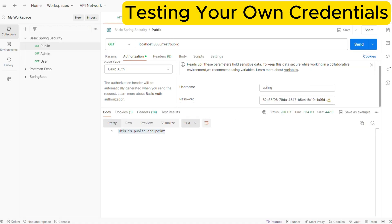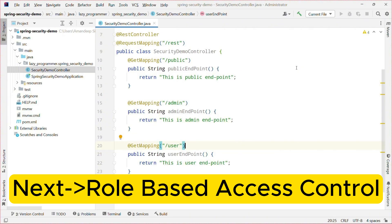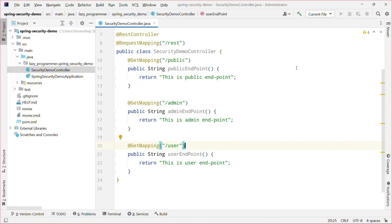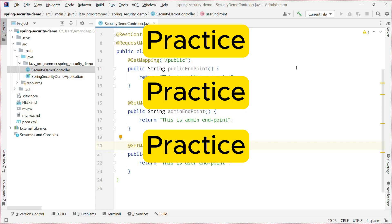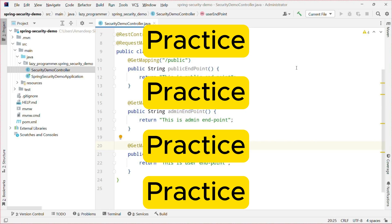So this is how we can implement Spring Security basic authentication without any effort in your application. We have three different endpoints — public, admin, and user. In the next video we will learn about how to implement role-based access for different endpoints. We will create three different users with different roles and see how we can control access to specific endpoints based on a specific role. I hope you have developed the application up to this stage — if not, please do it because only watching tutorials is not going to help much. We will be using the same application in the next tutorial.